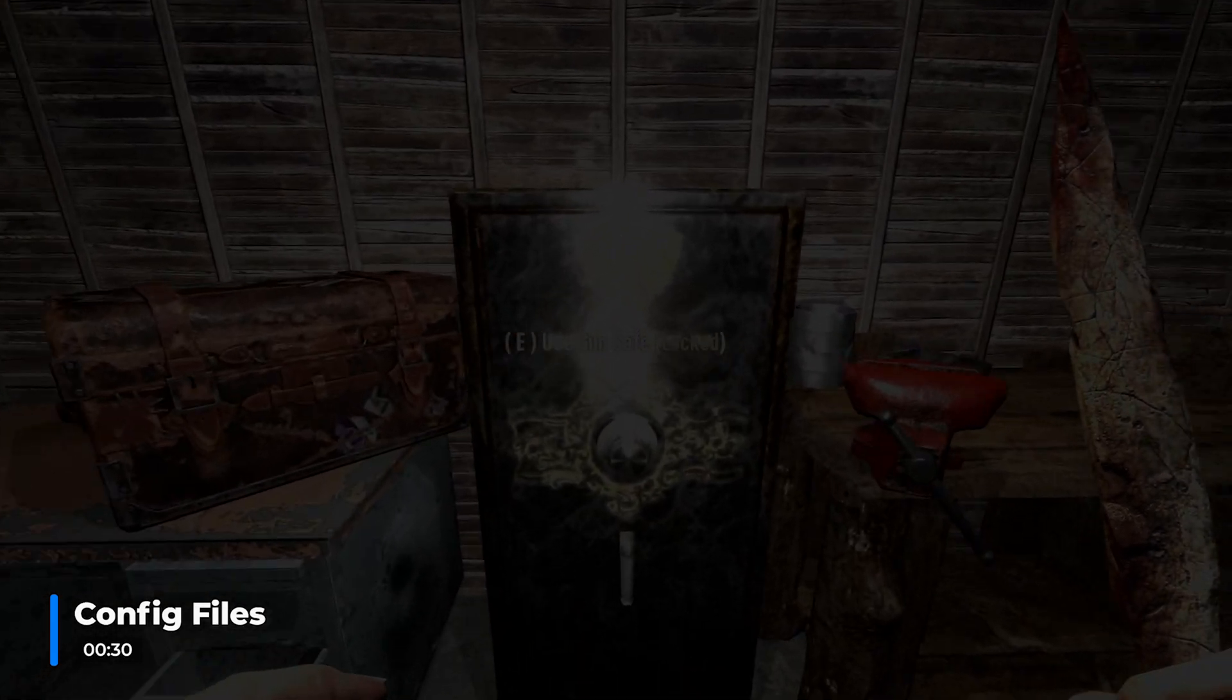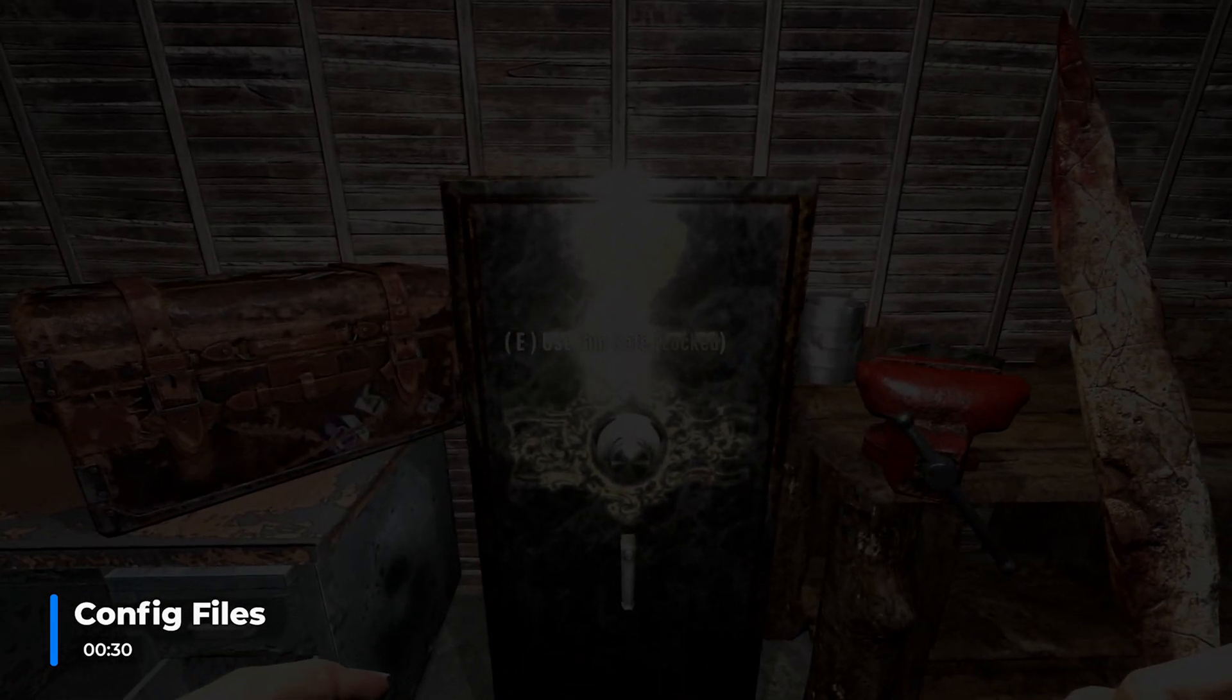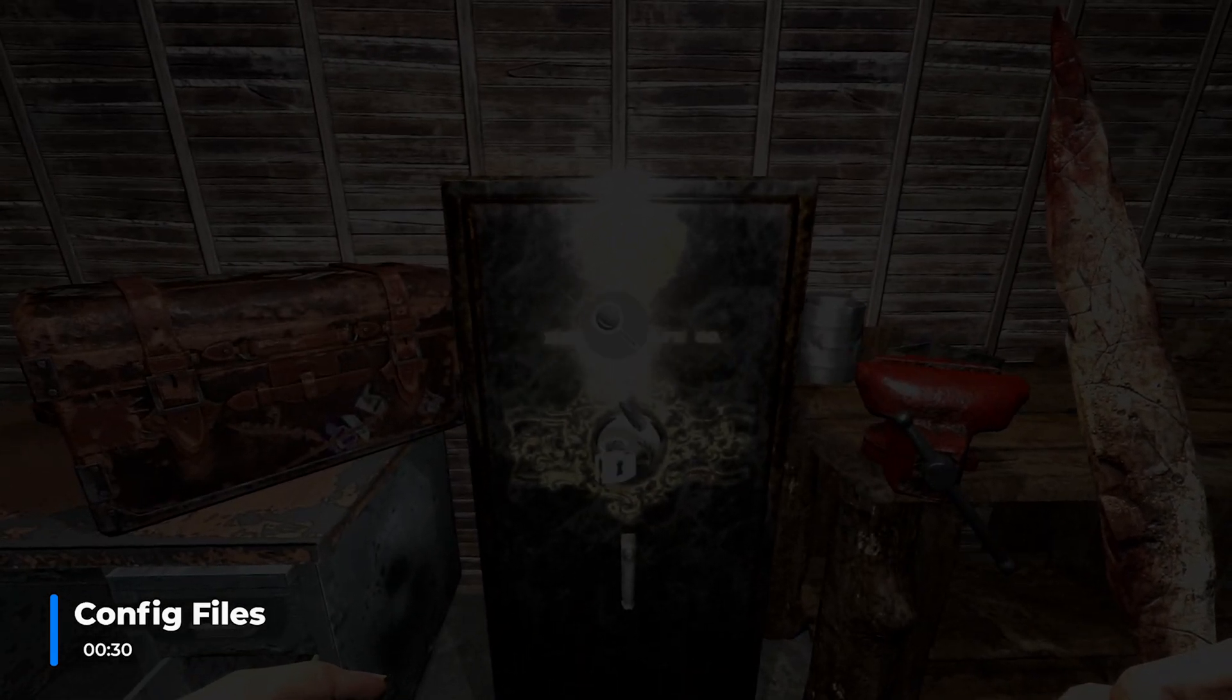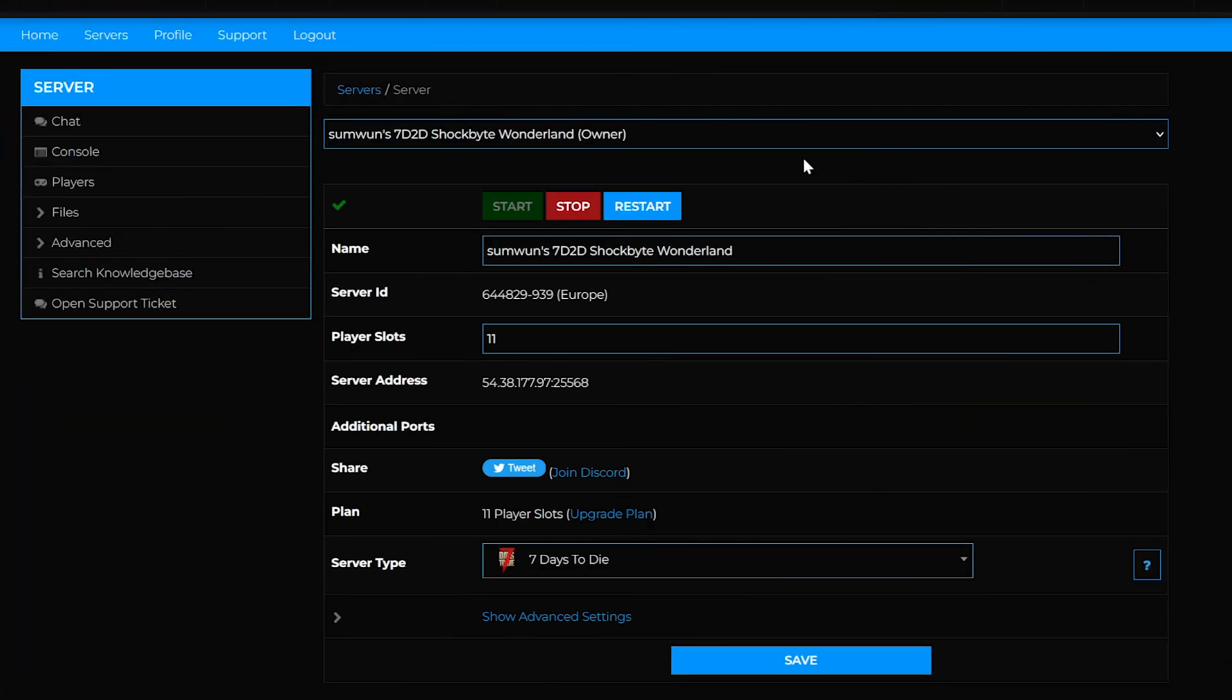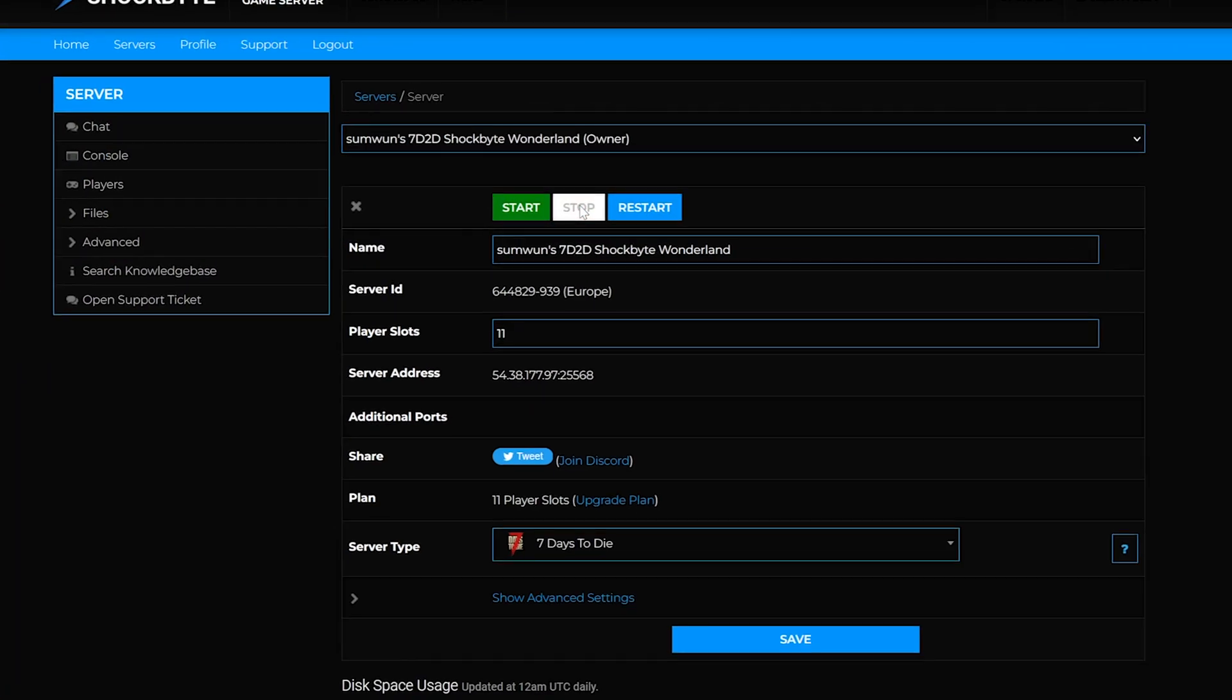There are two main methods to use when changing the server's difficulty settings. Start off by opening up your Shockbyte server panel so you can stop your server.